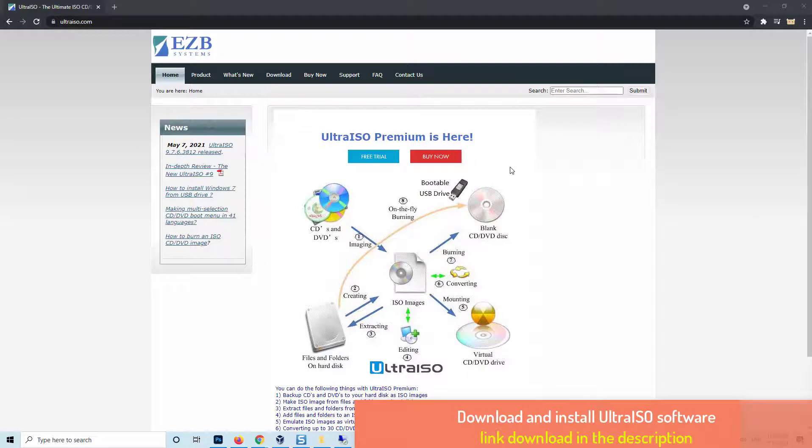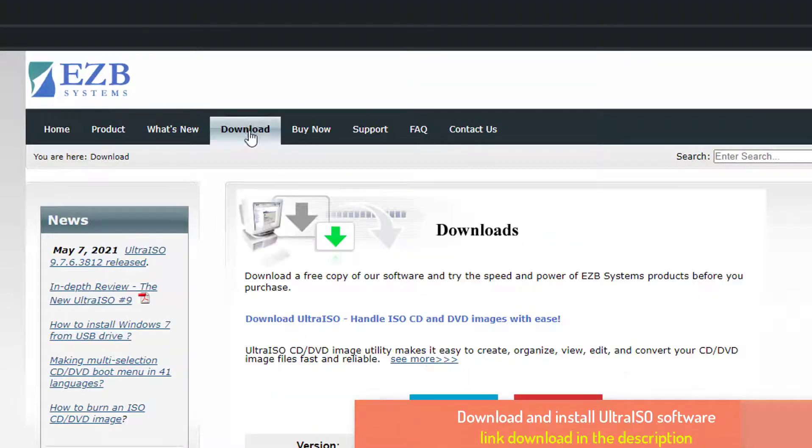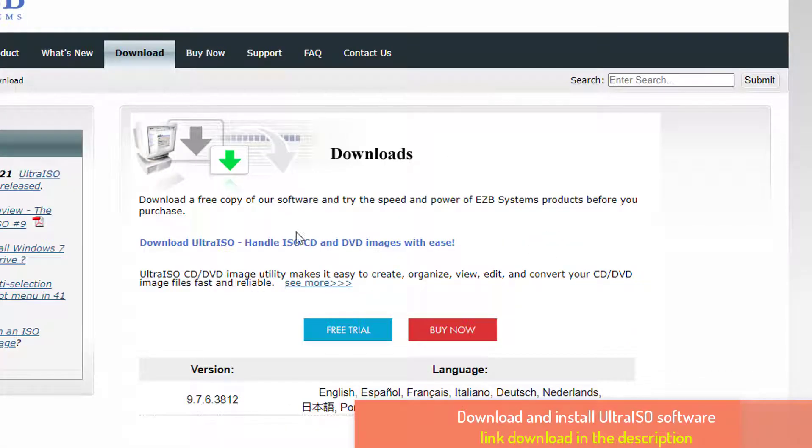First, download and install Ultraiso on your PC. Link download in the description.